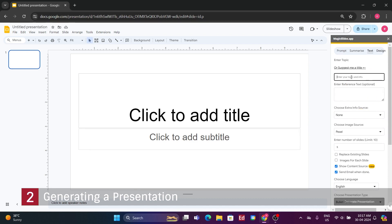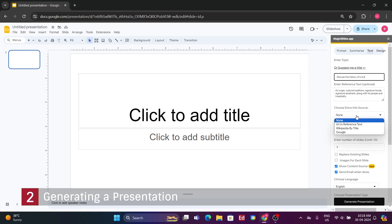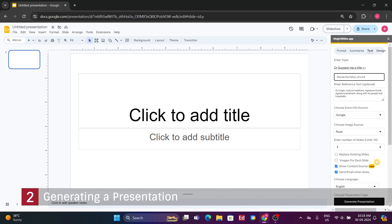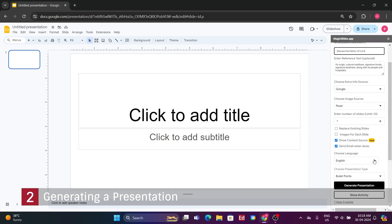Now, with our prompt entered, focusing on discussing the history of the UAE and specifying seven slides, along with optional details such as its origin, cultural traditions, signature foods, landmarks, and aspects of its people and hospitality, let's see what it produces.